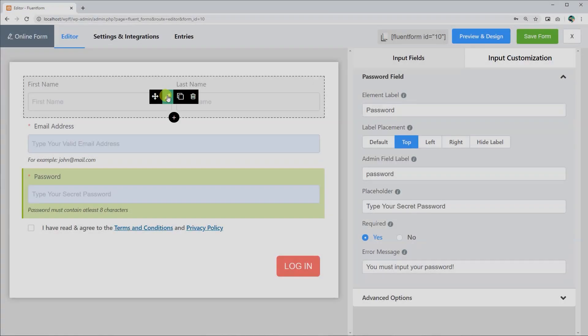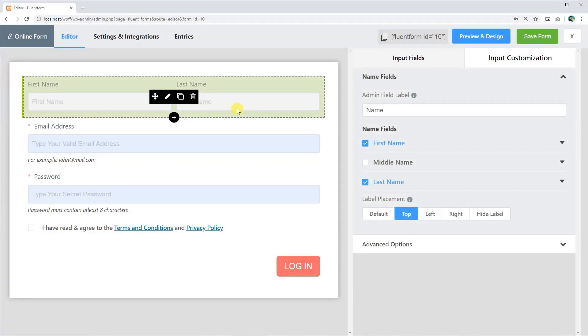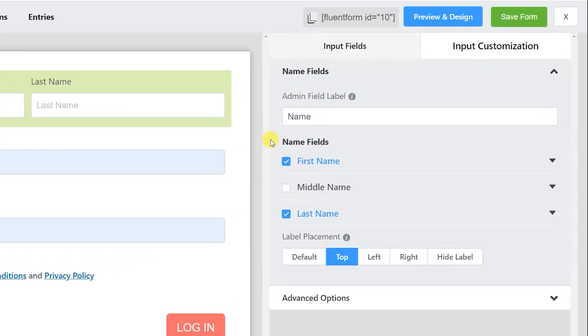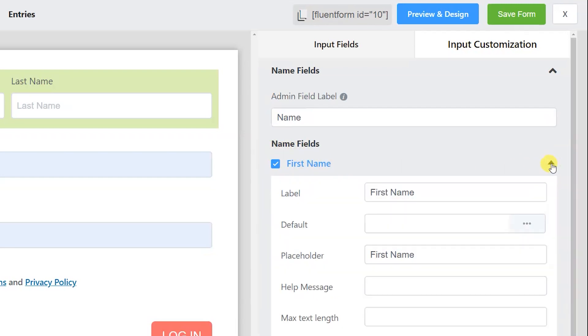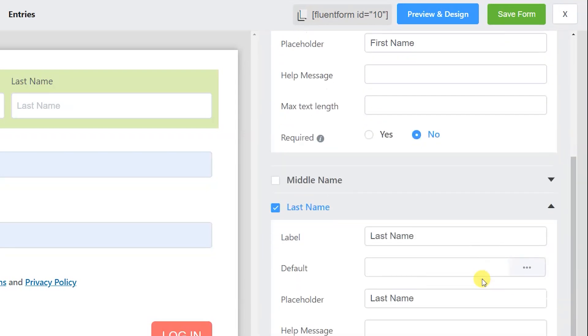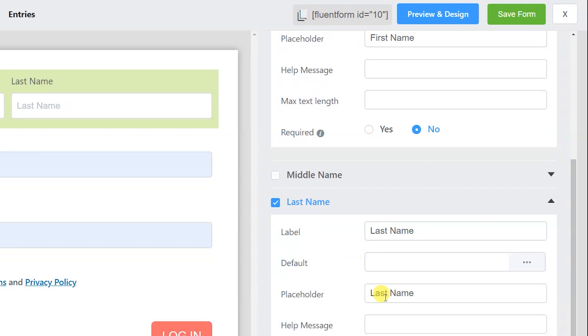For example, if you are editing a name field, you can determine whether you want the first, middle, last name, or all of them.